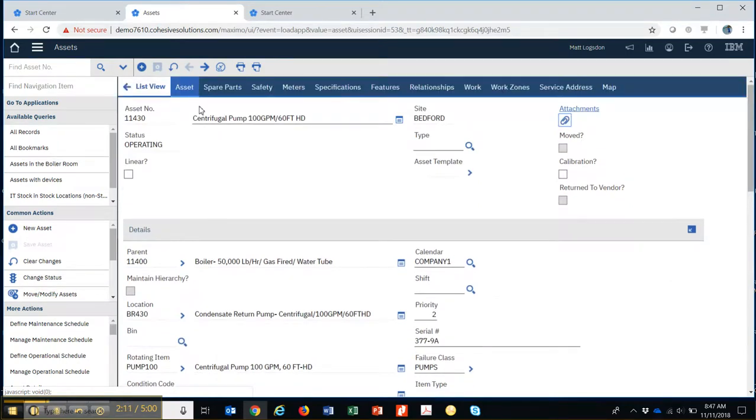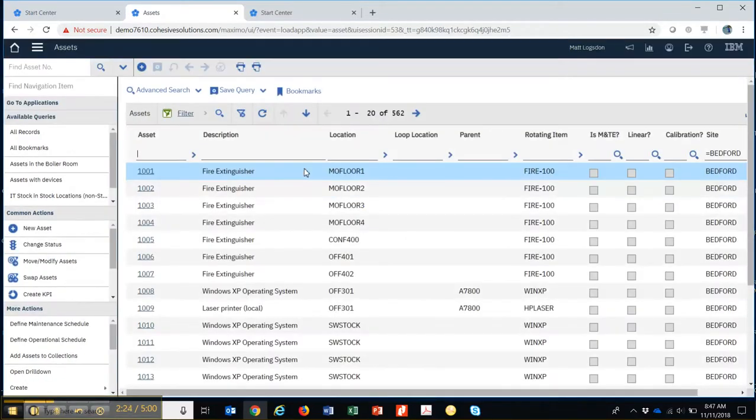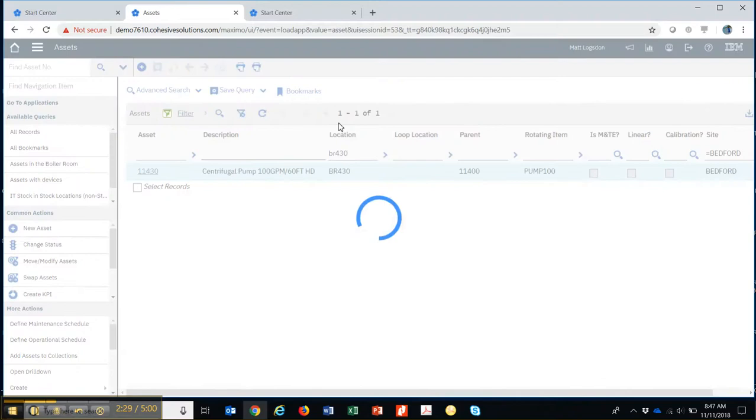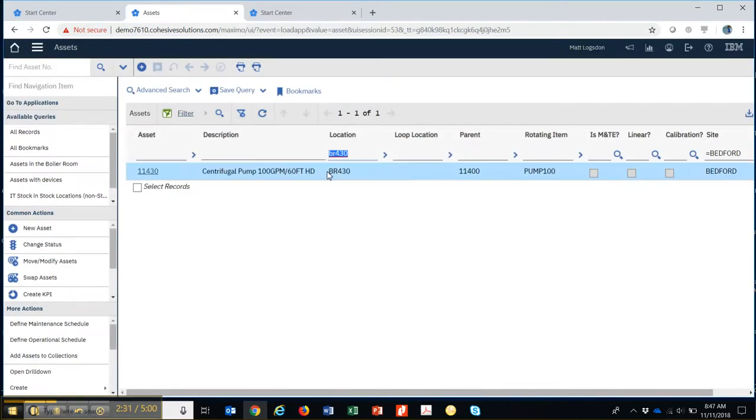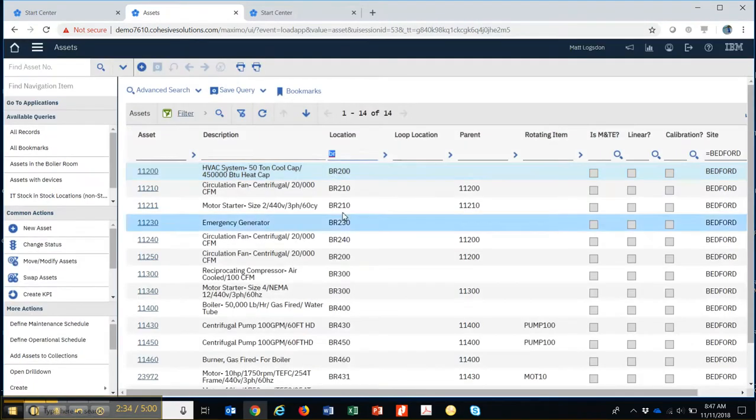So let's go back and say I wanted to retrieve all the assets at a particular location. I'll go back to the list tab, I'll clear this out, and let's say I'll retrieve all 562. If it's in location BR430, I wanted to retrieve all those assets. Well there's only one - how about all of them that begin with BR? That left me with 14 assets right there.